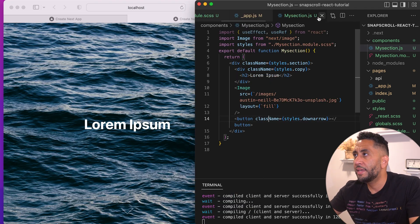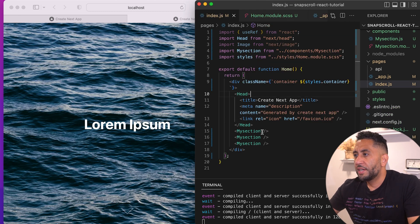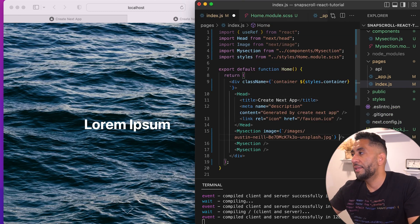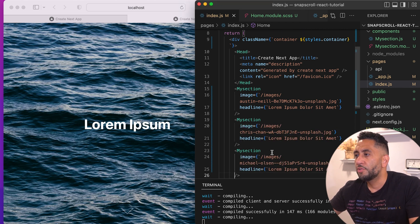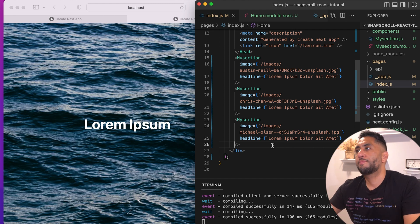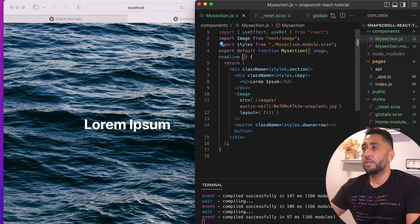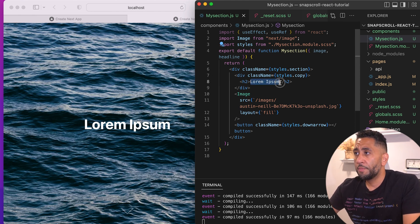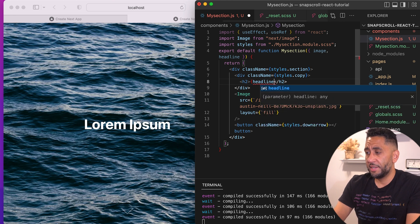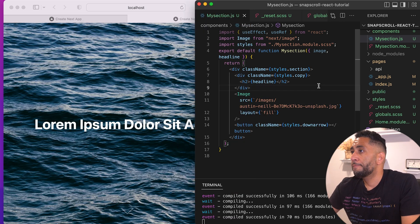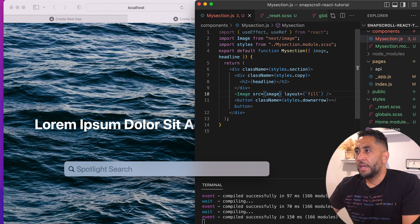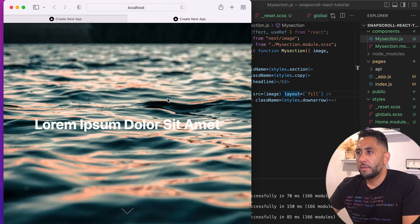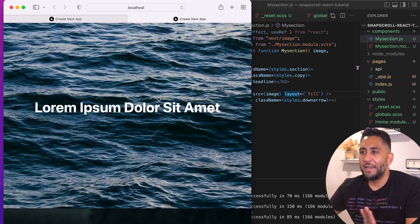Now let's create props so each component has its own content. Back in the index page, I'll give each section an image prop and a headline prop. Each component gets its own props passed in. Inside the component we take the image and headline that were sent over — instead of lorem ipsum we use the headline prop, and instead of a hard-coded image we use the image prop. Now you can see them all there and the snaps are pretty clear with different content.